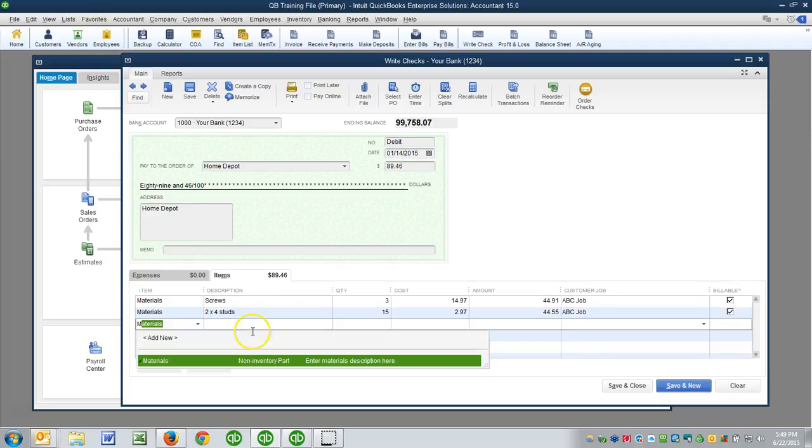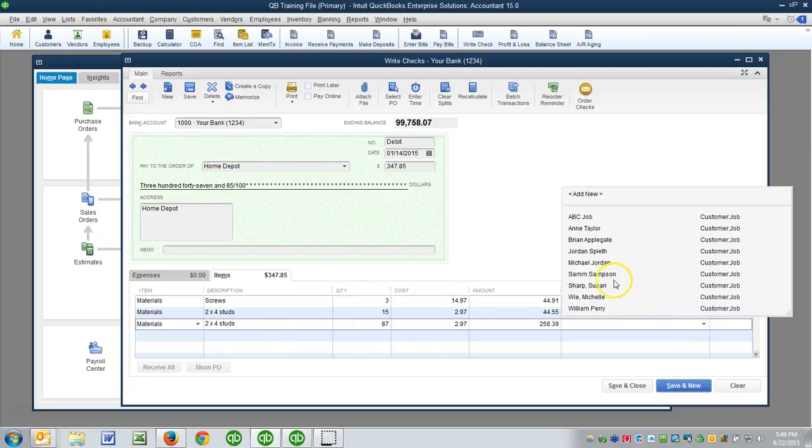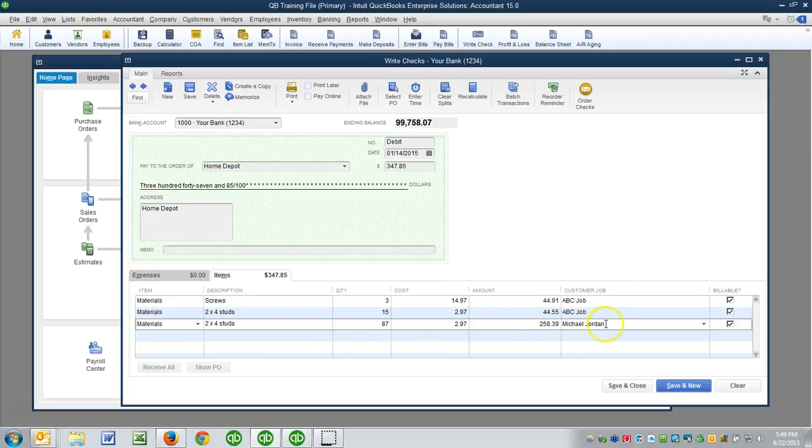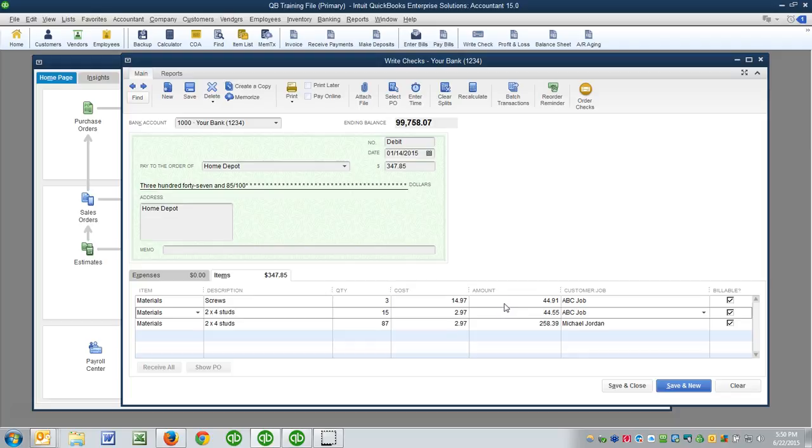All right, now what if you also bought some materials, and let's say again we bought two by four studs, and we bought 87 of these at $2.97, but they went to a different job, let's say that they go to the Michael Jordan job. This is fine too. What this part here is doing, combined with these items, it's helping you with job costing. This client will know what I'm speaking about. You're tracking the fact that for the Michael Jordan job you bought two by four studs, 87 for a total of $258.39 on this date, and that for the ABC job you bought some two by four studs and you also bought screws.